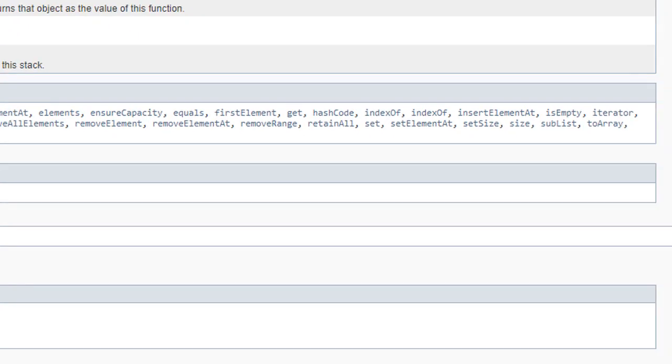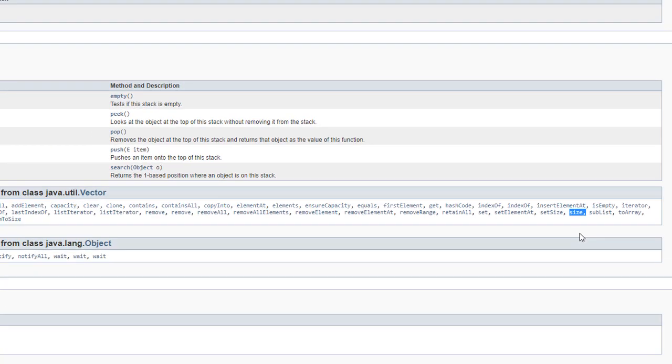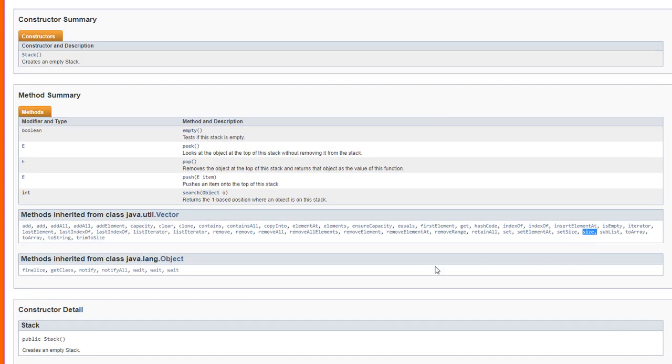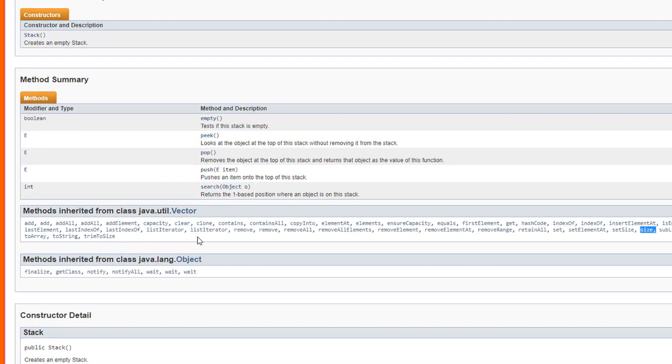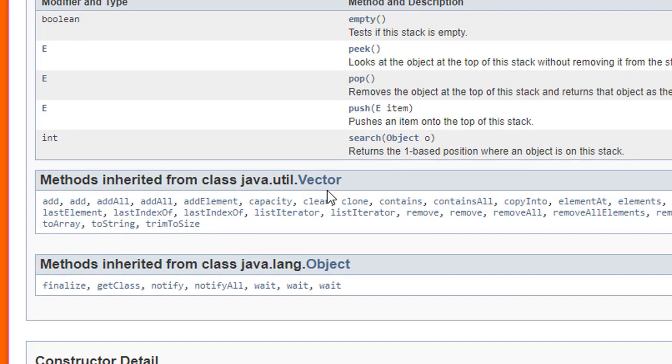There are some other methods, for example size, which we'll be using later on in this lesson, which are also inherited. This is inherited from the parent class for stack, which happens to be vector, another standard class in the Java Utility Library.